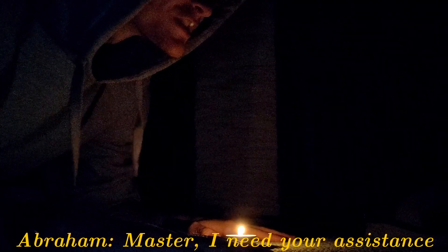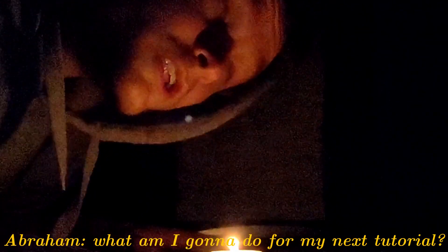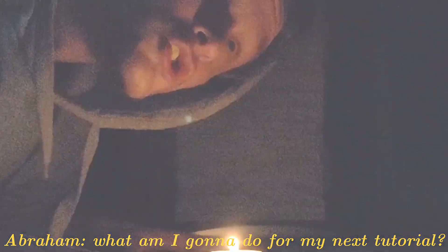Master, I need your assistance. CG matter. Yes, Master. What am I going to do for my next tutorial? You are going to make a colorblind test tutorial.